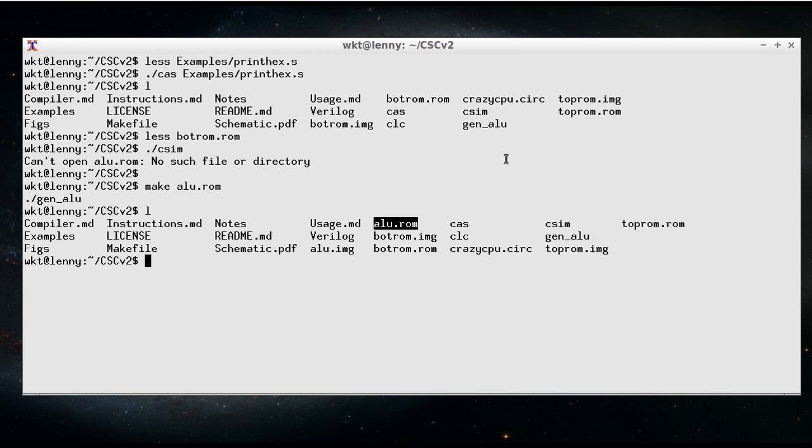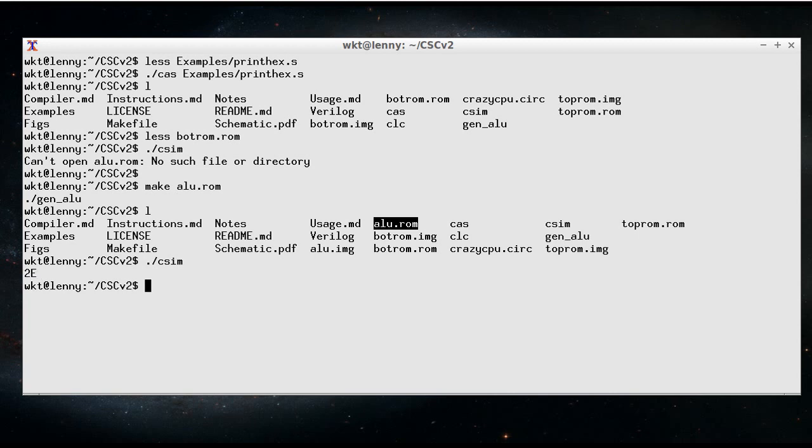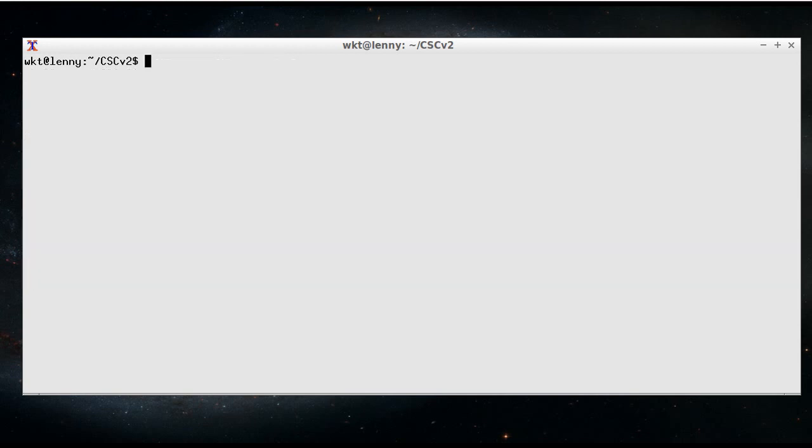Alright, so now we actually have the machine code for the program and the ALU ROM image. I can now say ./csim to run the simulator, and it does the job of running the machine code. Okay, so that's a quick look at the tools, but I'll just go back a little bit further.